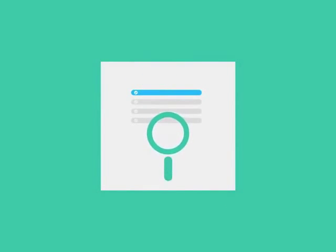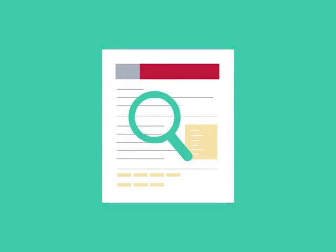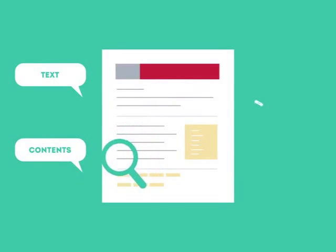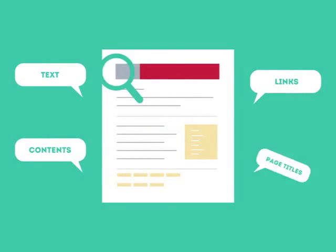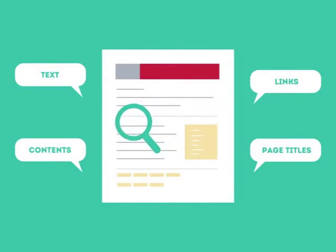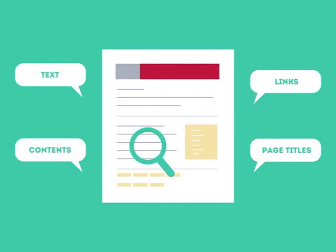To get higher rankings, your website must have all the ingredients that search engines are looking for. This is where SEO can help. SEO looks for text, contents, links, page titles, and other pieces of relevant information contained in the HTML code of your website.